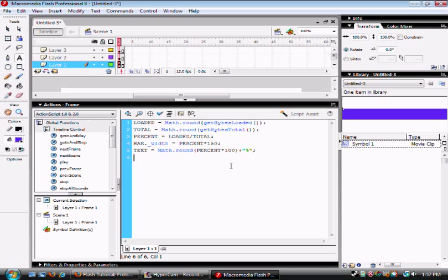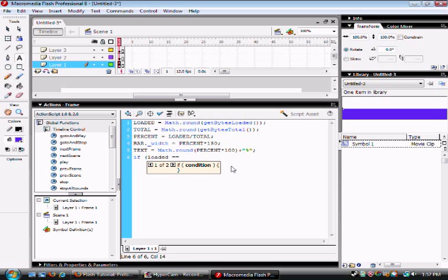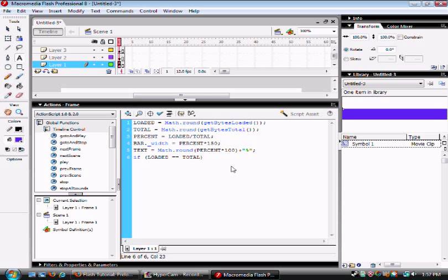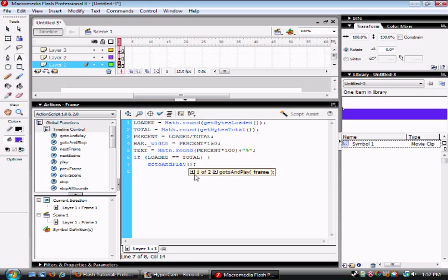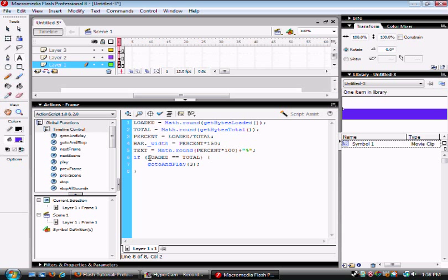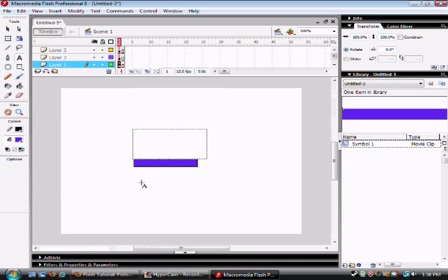Then you're going to have to type these next ones out. They'll be if parenthesis loaded equals equals, oh, make sure they're all in capitals. Equals equals total, close parenthesis, this weird symbol. And then go to and play three. Then the end of that weird symbol.